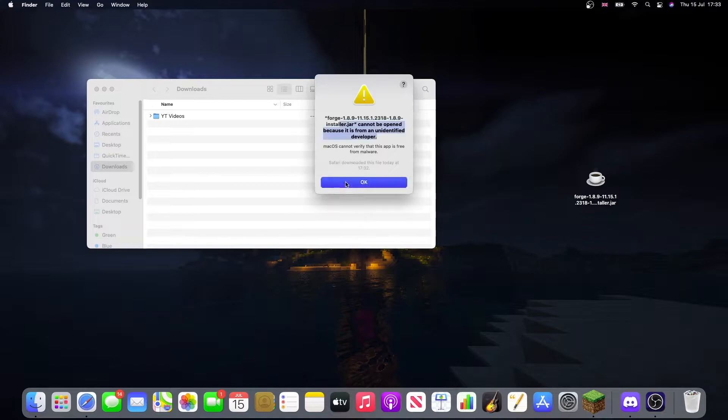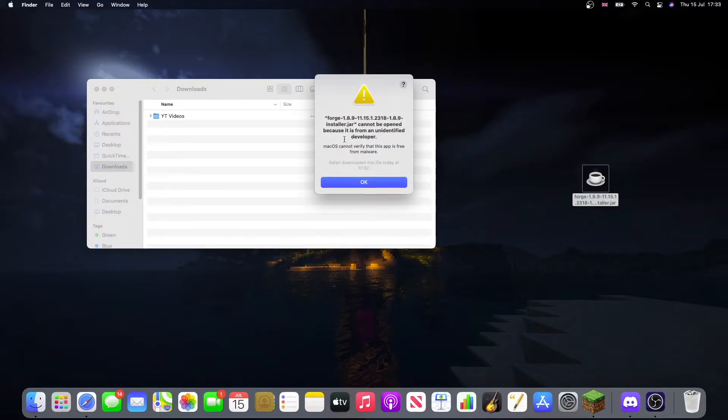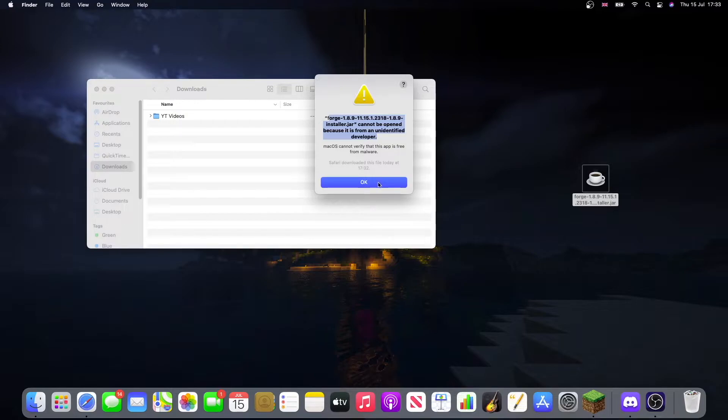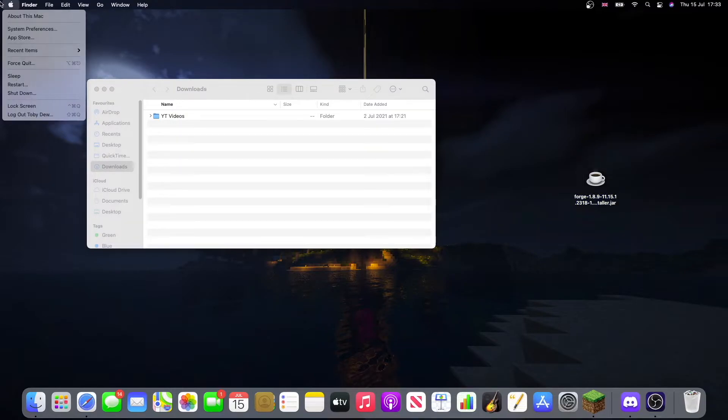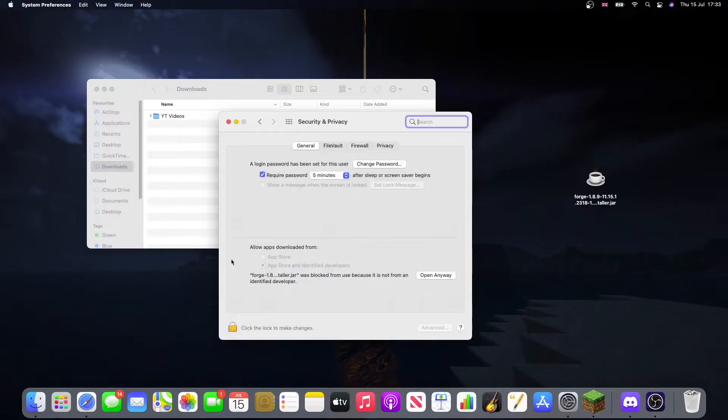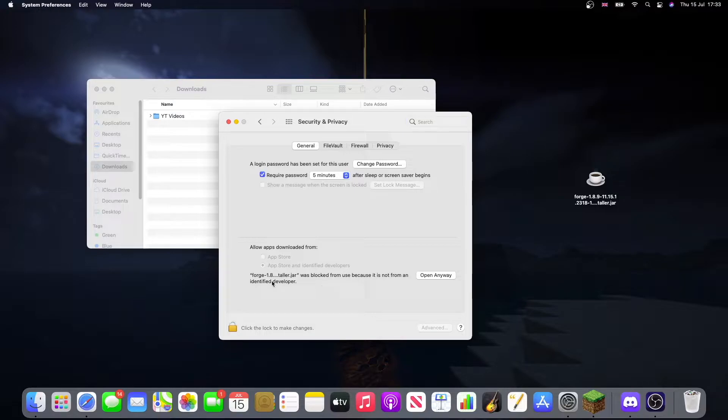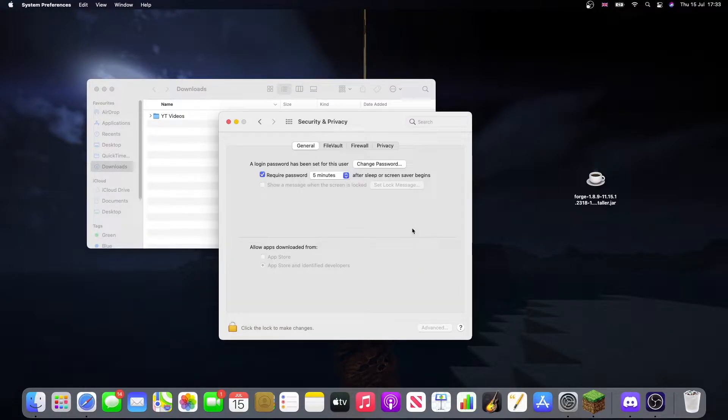Okay, so when you run this, you'll see that it says that this cannot be opened as it's from an unidentified developer. So, we're going to want to go to our system preferences. Security and privacy. And then, at this bottom bit here, just click open anyway. Open.